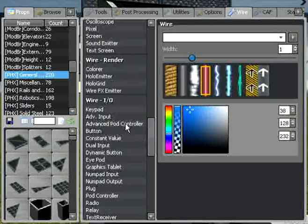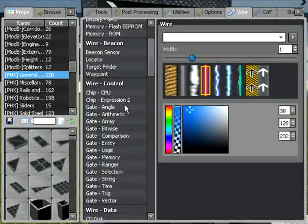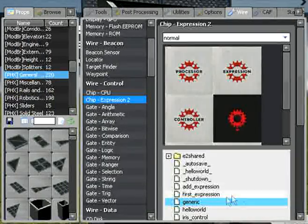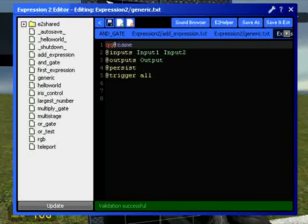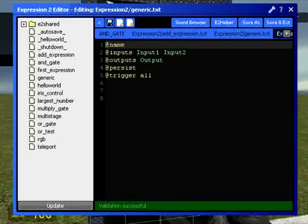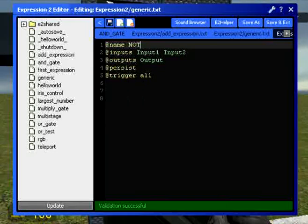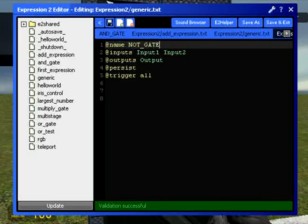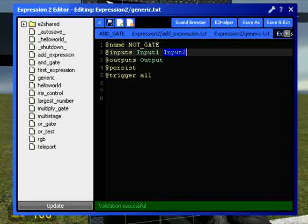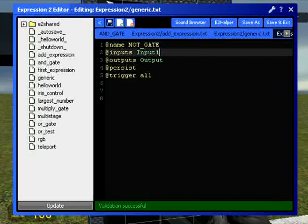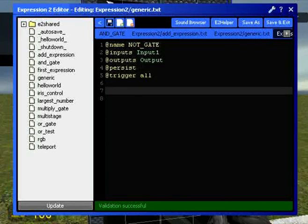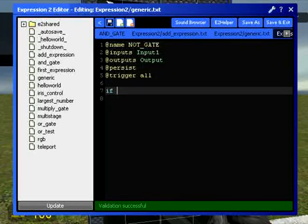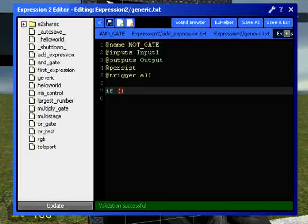Now, our next one we're going to use is the NOT gate. Same again, we're going to open up a generic gate here. Call it the NOT gate. And we only need one input, so I'm going to delete this one. So we'll just have INPUT 1 and OUTPUT. And we're going to write the expression. So IF, and then our expression, which I'm going to leave till last.